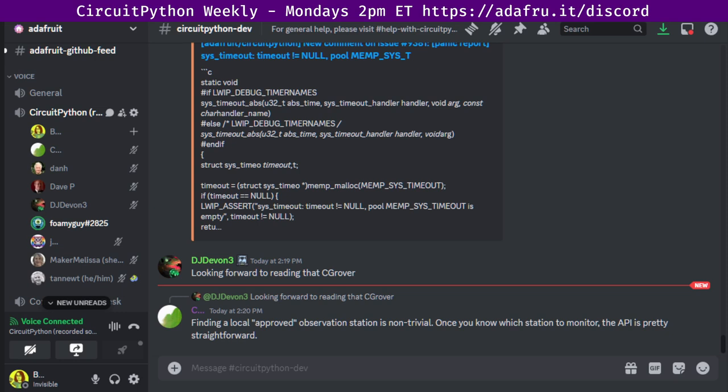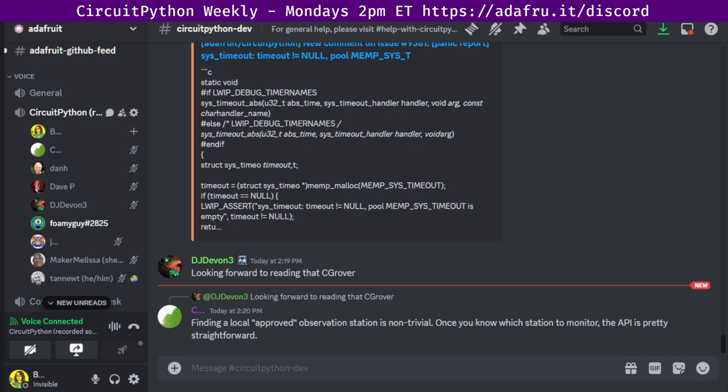The stuff outside of that that I did was just reviewing a couple PRs on libraries and a small fix in the library bundle repo. And then just a note that I will be filling in on Deep Dive this Friday. So come and hang out Friday afternoon if folks are interested. Probably we'll still be doing some BLE work then. Thanks. Great. Thanks foamy guy. And now we'll hear from Jepler.